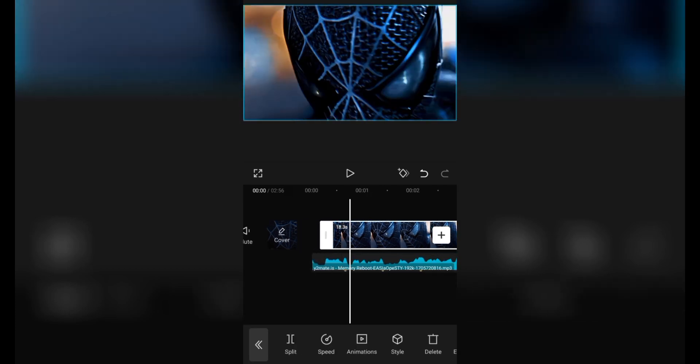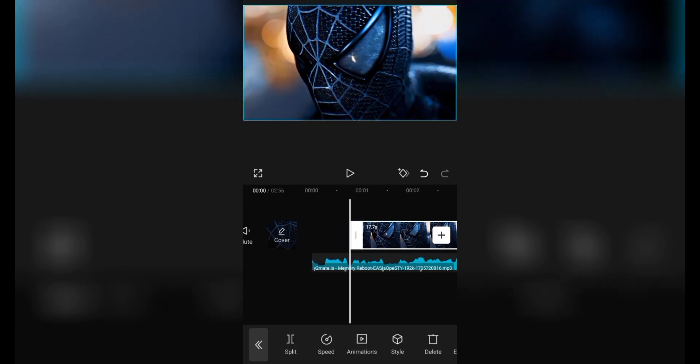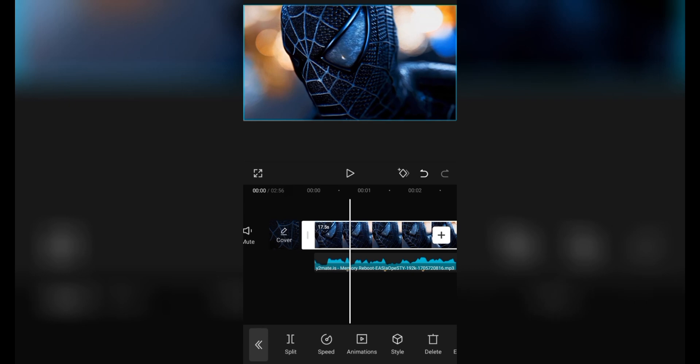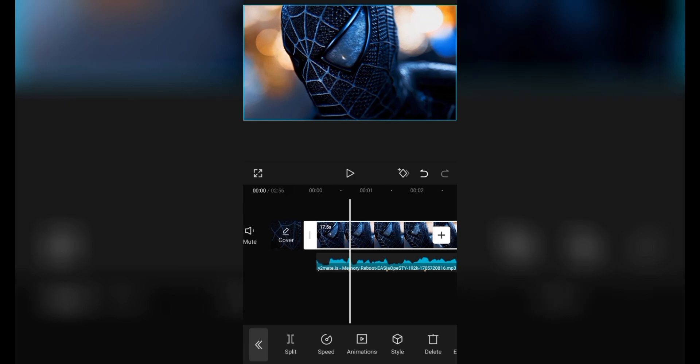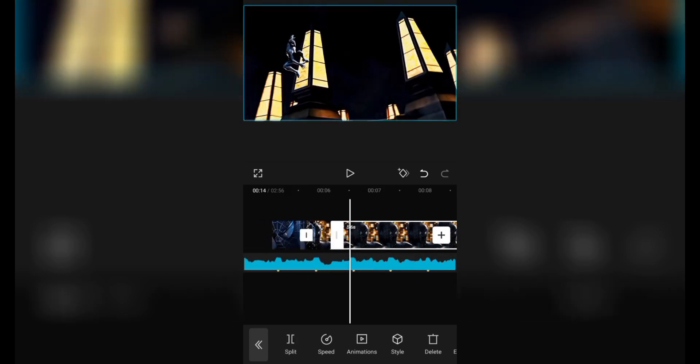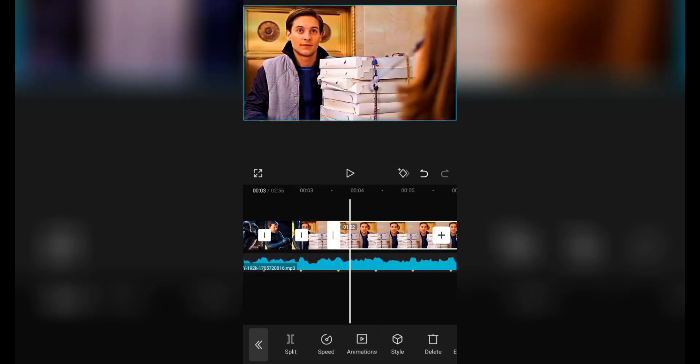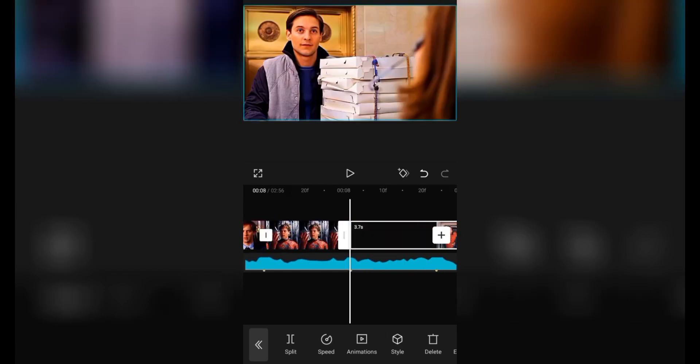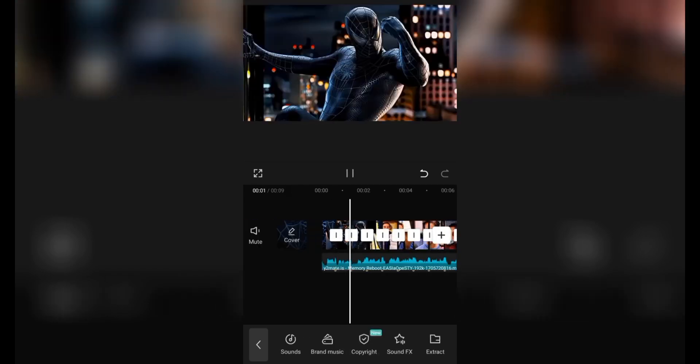After that, you have to crop the video from each beat, which I will crop. So, you have to crop the beats with each beat. Now, I have to crop the whole video.